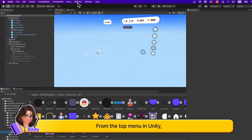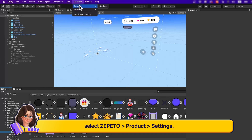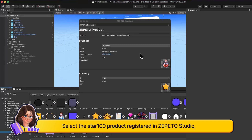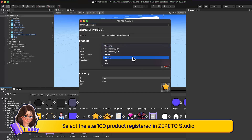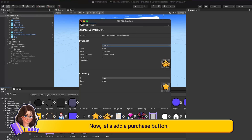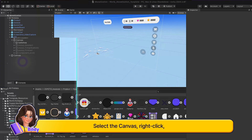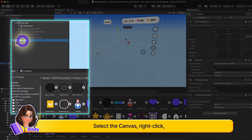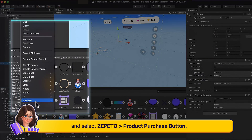From the top menu in Unity, select Zepetto Product, then Settings. Select the Star 100 product registered in Zepetto Studio and upload a suitable thumbnail. Now let's add a purchase button. Select the Canvas, right-click, and select Zepetto, then the Product Purchase Button.